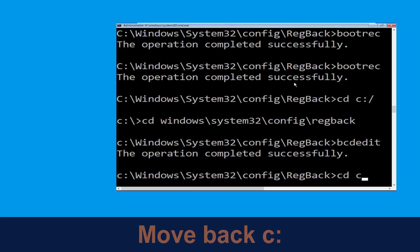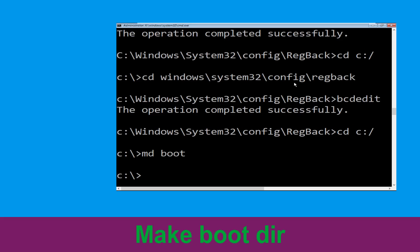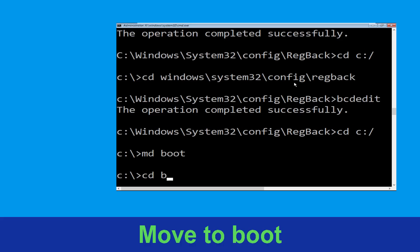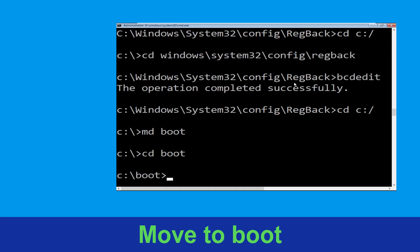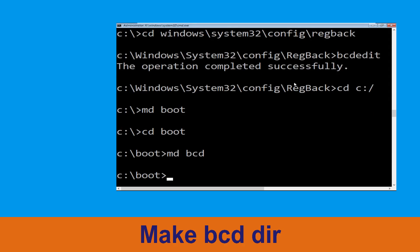Type CD C:\ and hit enter. Now execute this command: type MD Boot and simply hit enter. Now type CD Boot and simply hit enter. Then type MD BCD and simply hit enter to execute this command.